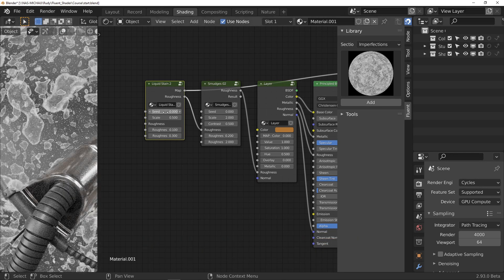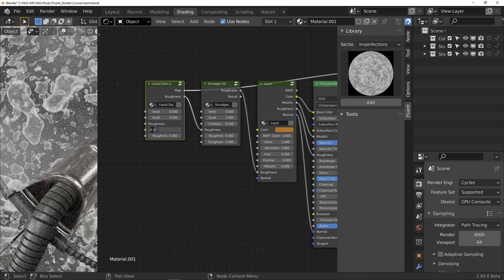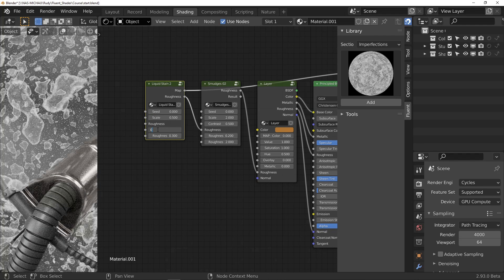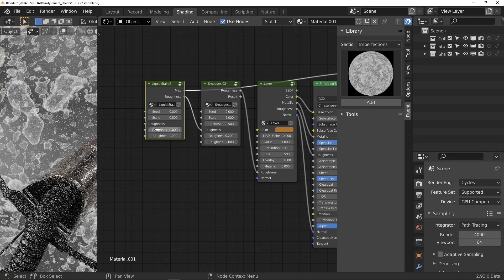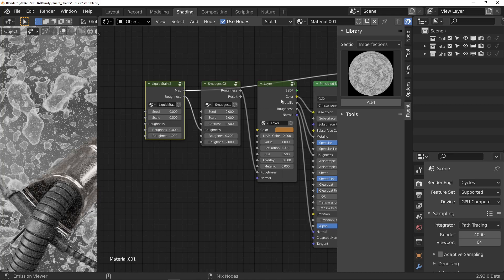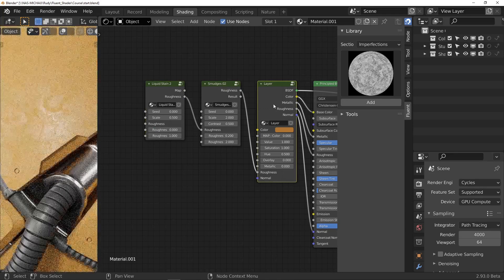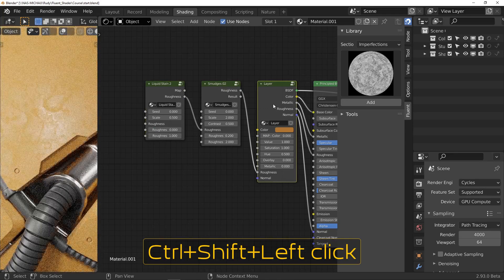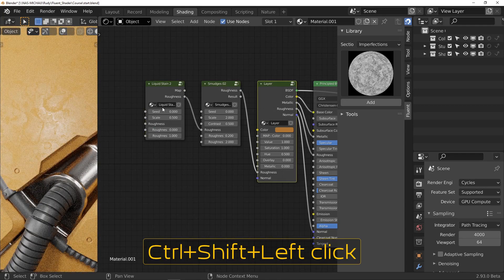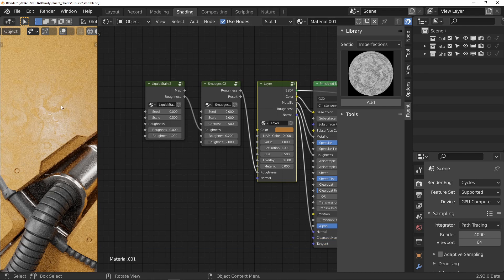I set the node like this and I observe the result directly with Ctrl Shift Left Click on the layer. We just saw something really important, this idea of stacking effects.